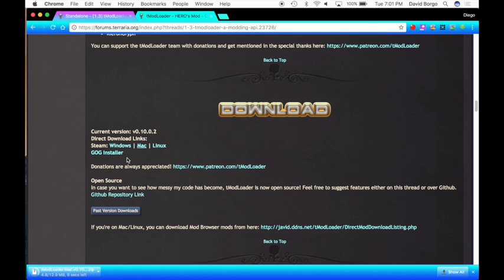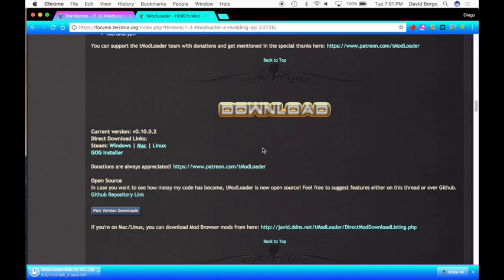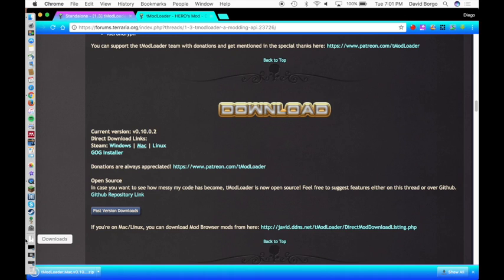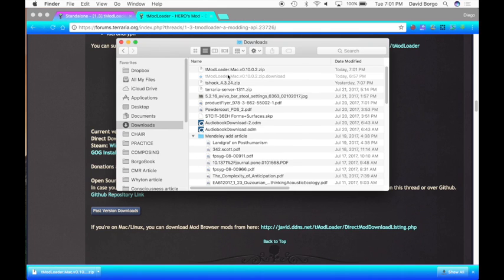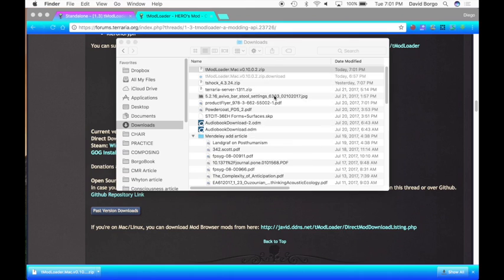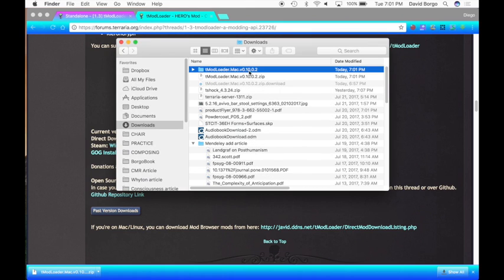If you guys want to download on Windows or Linux, you can check out another video because I'm not doing it on Windows and Linux. Once this download starts, you're going to go to your Finder, go to Downloads, and as you can see it's already downloaded. So you're going to double-click on this.